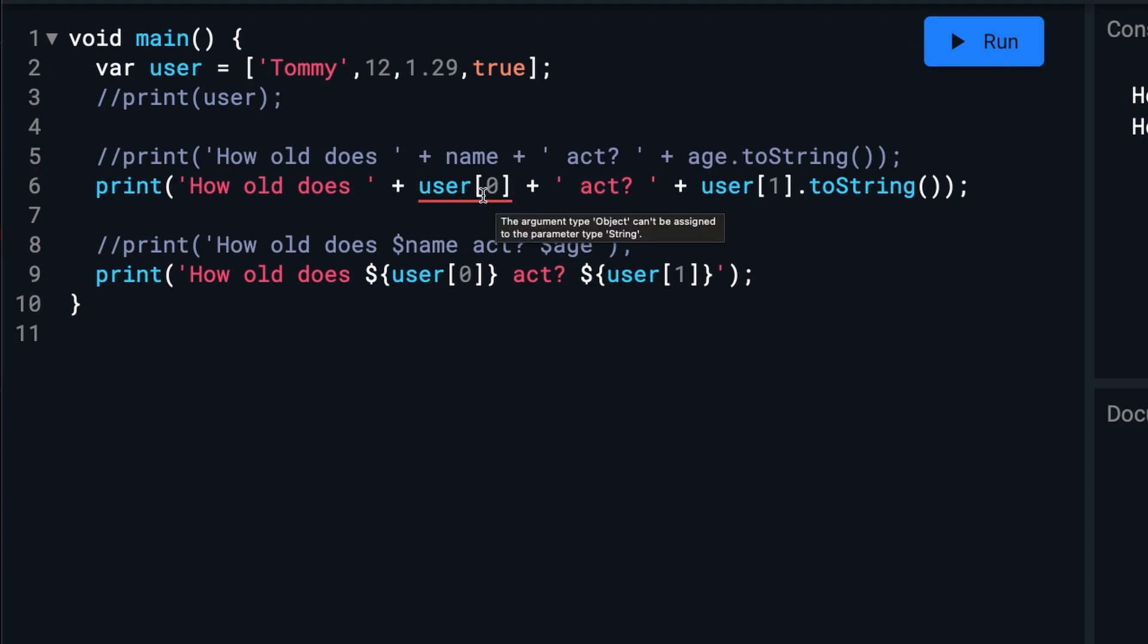It says the argument type object can't be assigned to the parameter type string. So it's seeing it as an object instead of a list. That could be easily corrected by specifying you're doing a list like this.